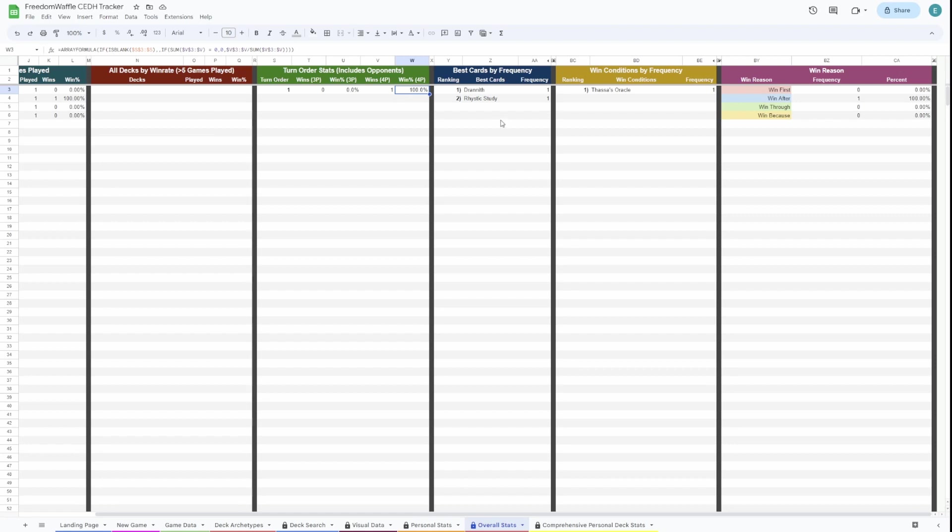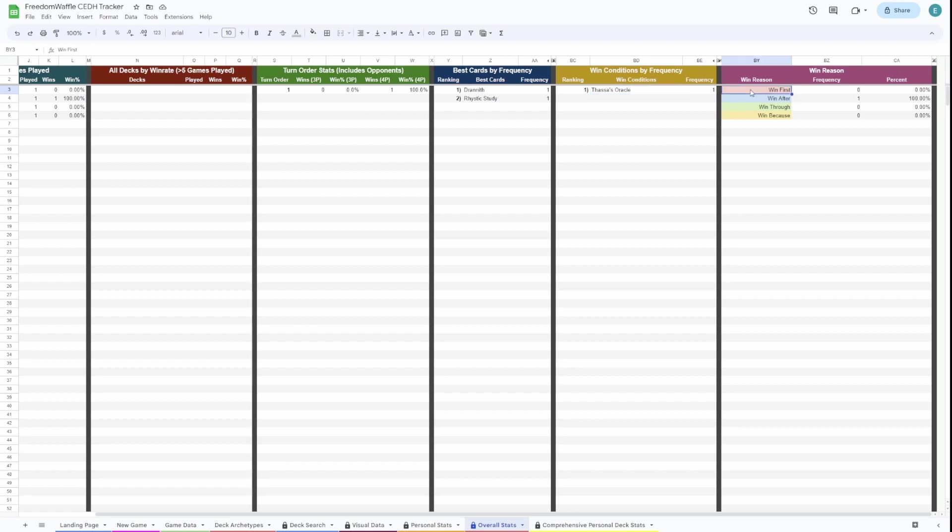This is the best cards. This is where you'll see all the best cards. There'll be a huge list here once you have more. Here's the win conditions, and this includes your opponent's win conditions. And then here is the win reason for all decks.